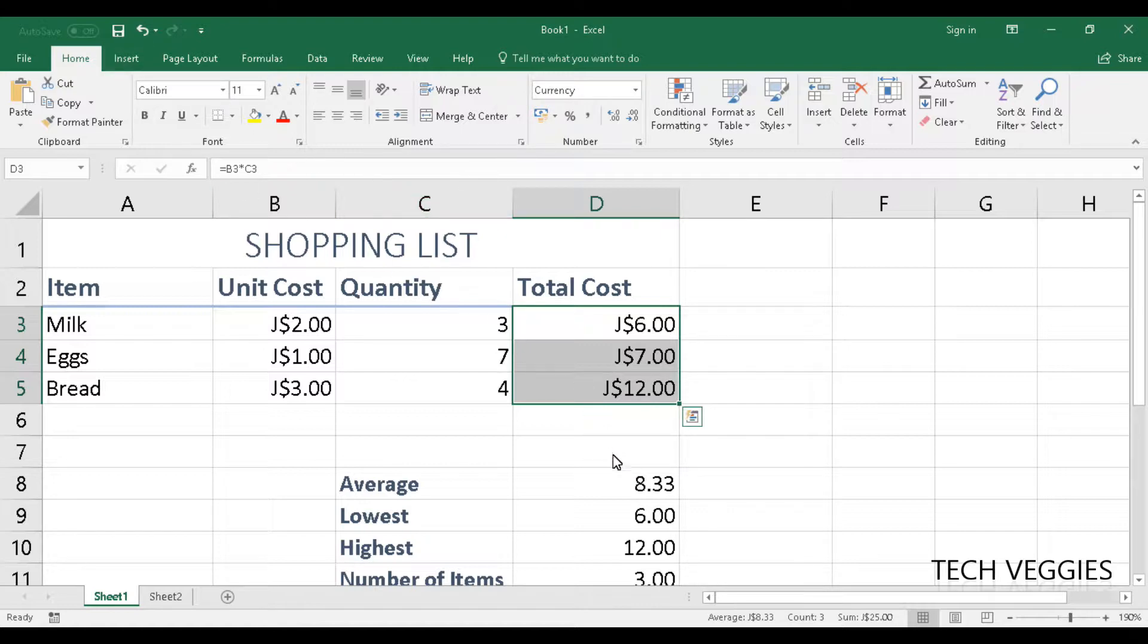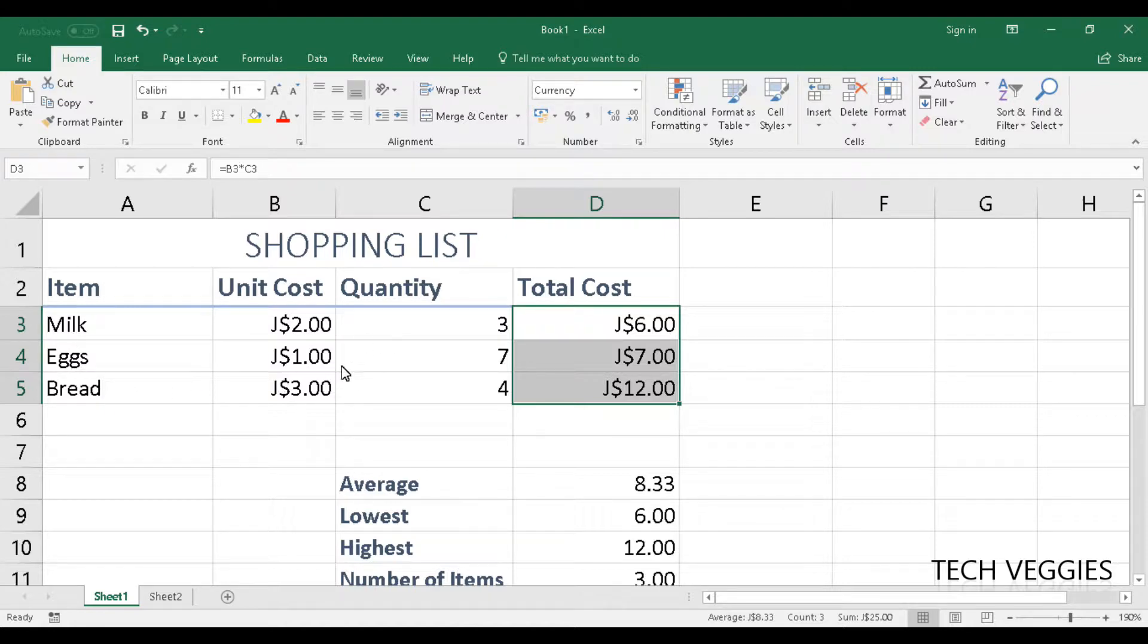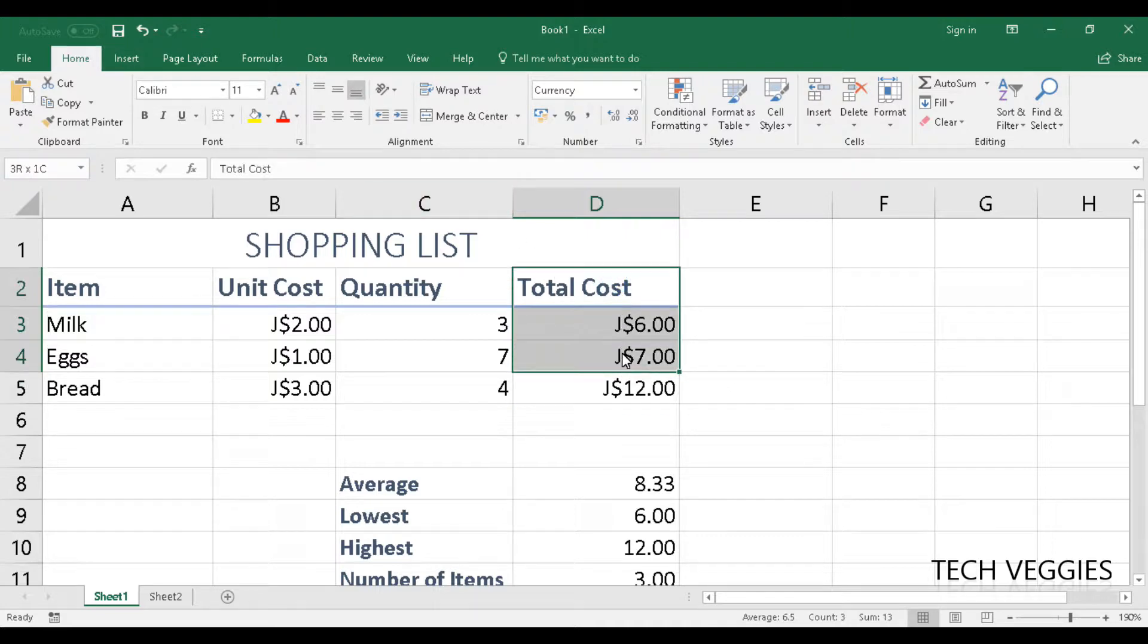Now if I wanted to insert a simple chart to show the total cost of milk, eggs, bread, all the items that we have here in our shopping list, we could go ahead and highlight all of what we have here,